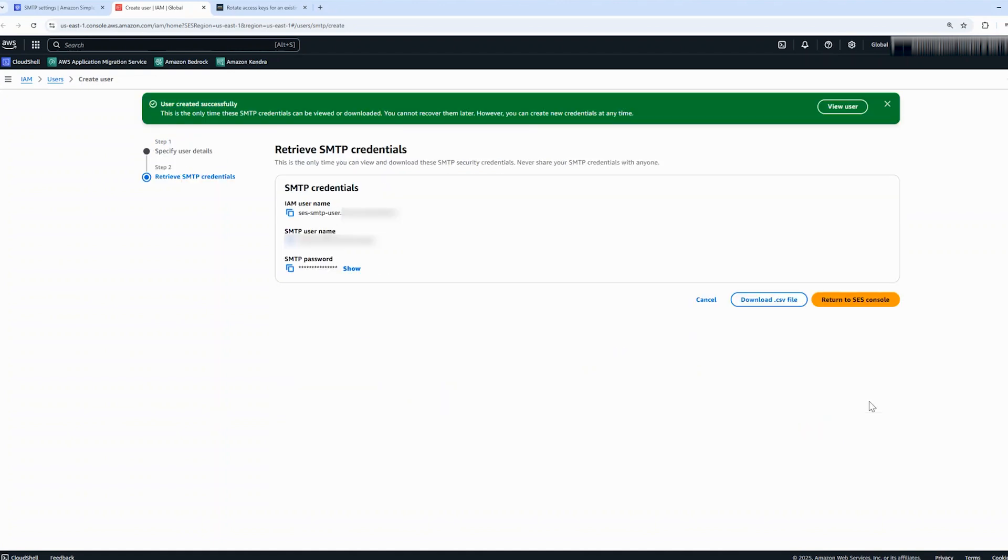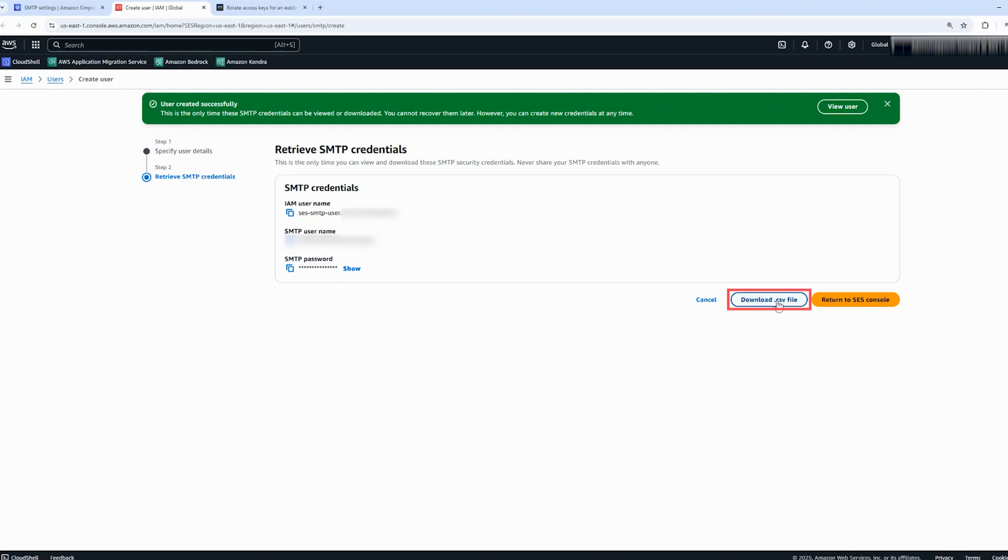You will now see the new IAM username, SMTP username, and also the SMTP password. Download the credentials and copy them to a secure location because you will need them to authenticate to the SMTP endpoint. This is the only time that you can download the SMTP credentials for this user.